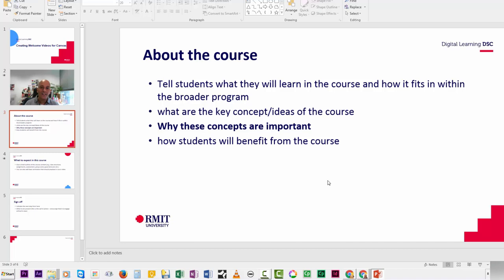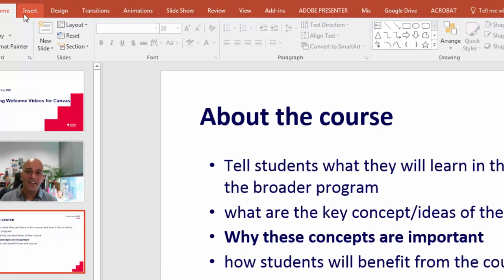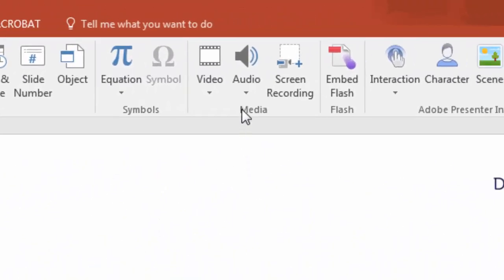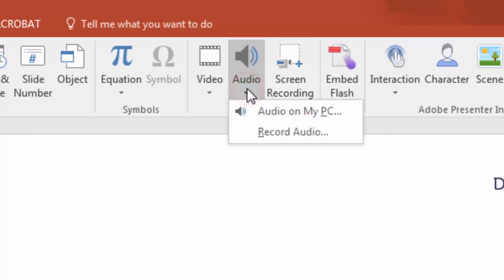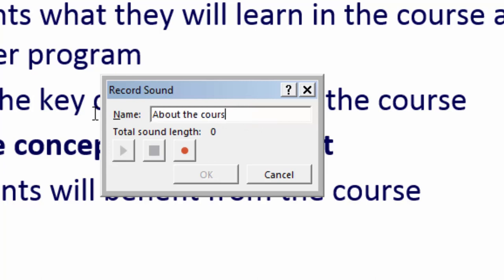Let's quickly look at how we might add a narration to this particular slide. I'll go back to Insert, come over here, and this time I'll pick Audio, then pick Record Audio. Recorded Sound is the default name of the file — you can give it a proper name, so I'll probably call it 'About the Course'.